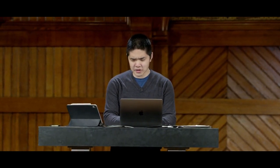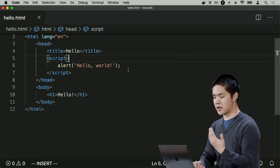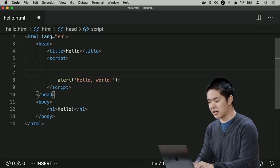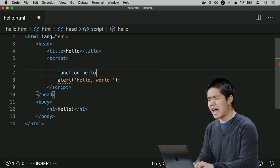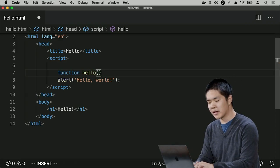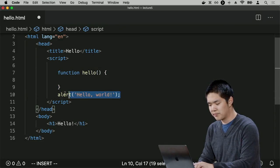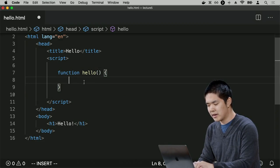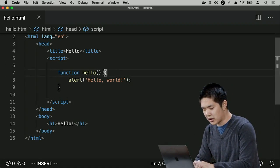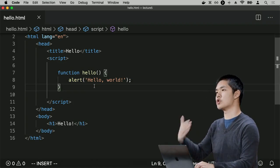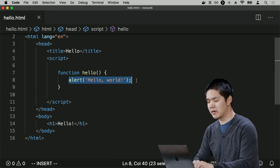Instead of just calling alert directly, let's put it inside a function. To create a function in JavaScript, use the keyword function, followed by the function name — I'll call it hello. In parentheses, list any inputs the function takes; the hello function takes none, so I'll use empty parentheses. Inside curly braces, I include the code to run in this function — in this case, alert('hello world').